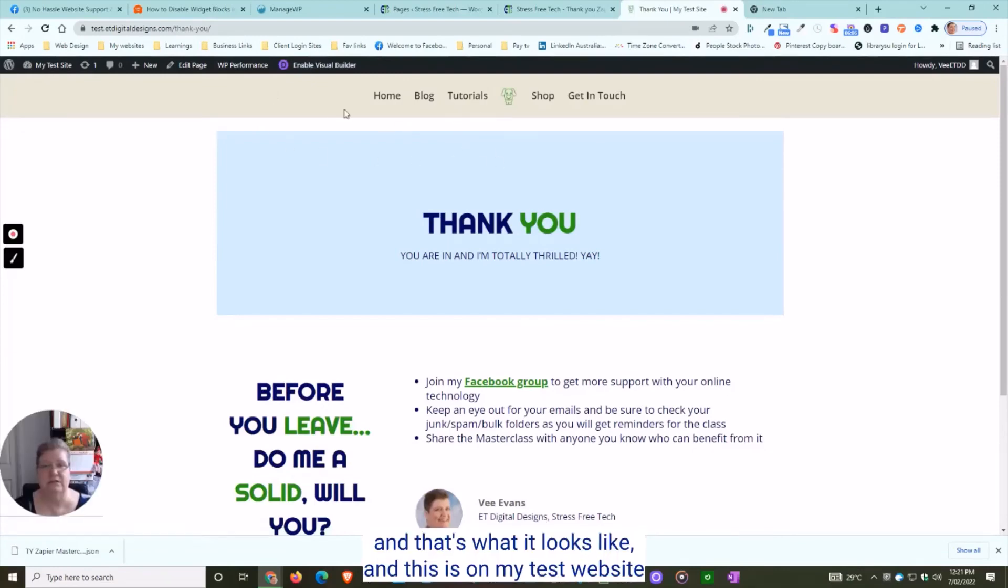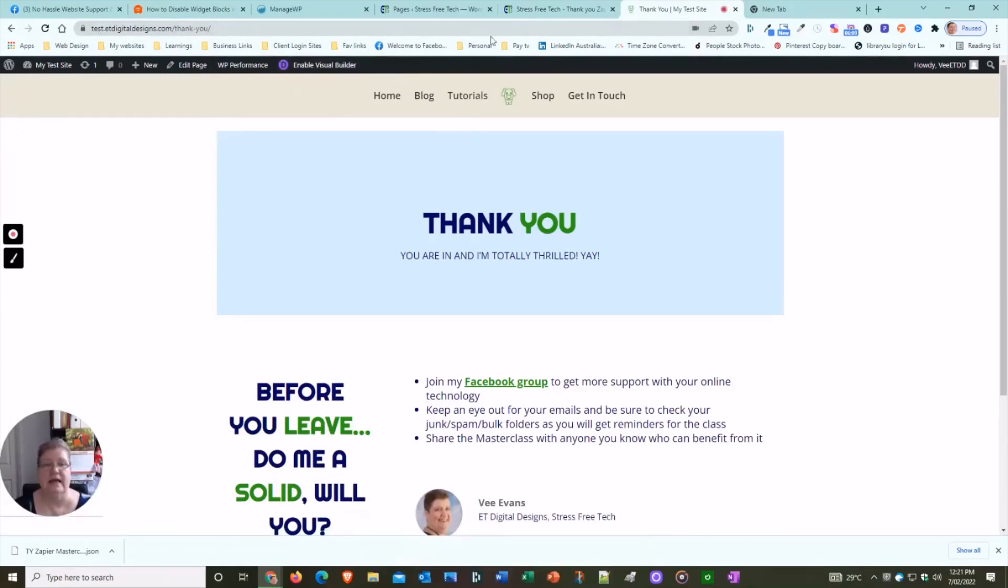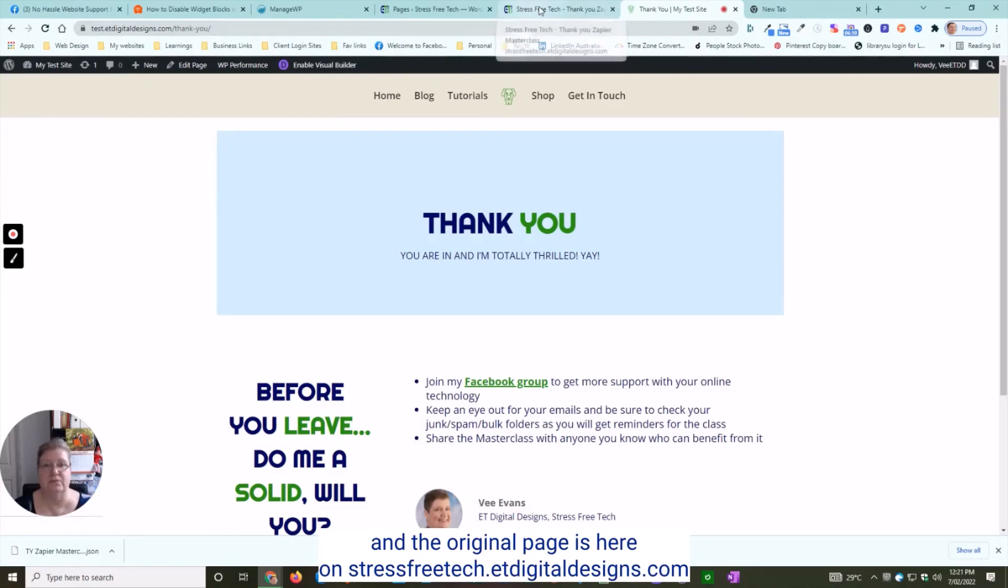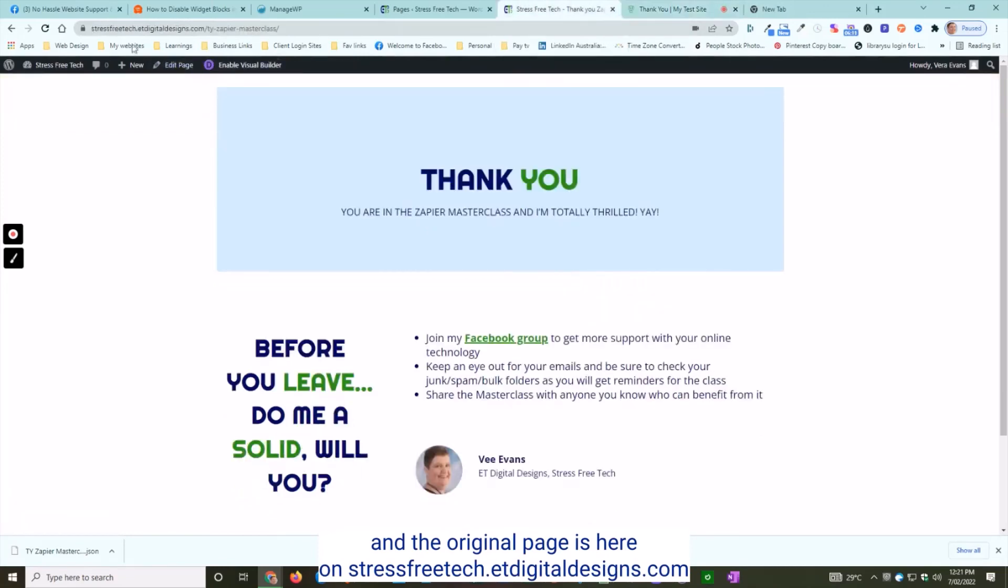Exit the visual builder, and that's what it looks like. This is on my test website.